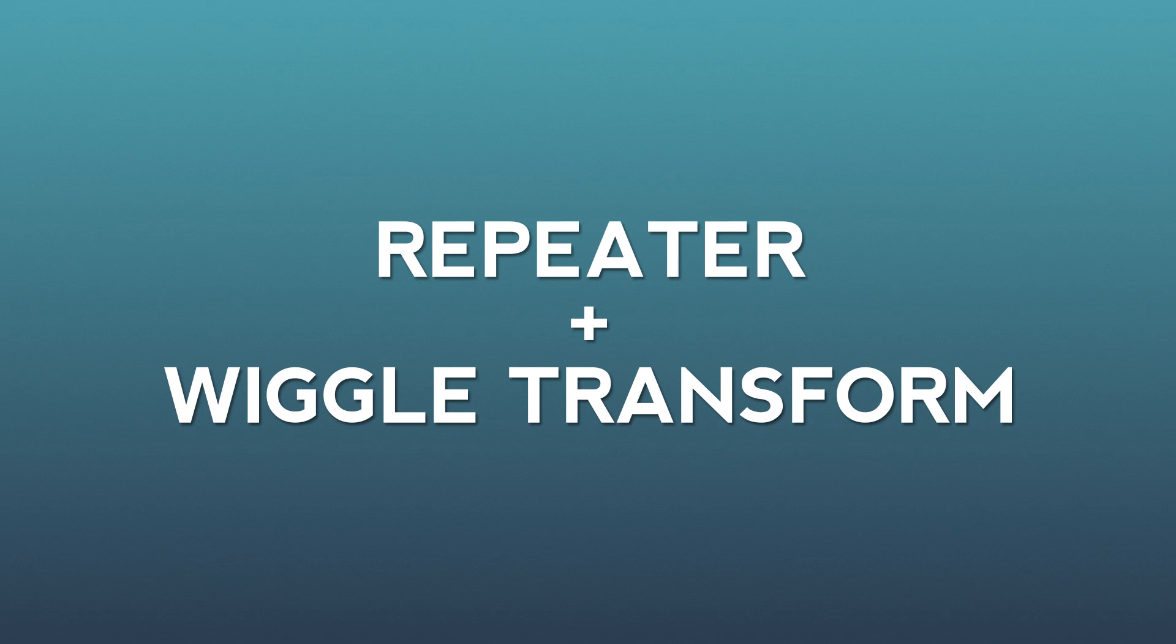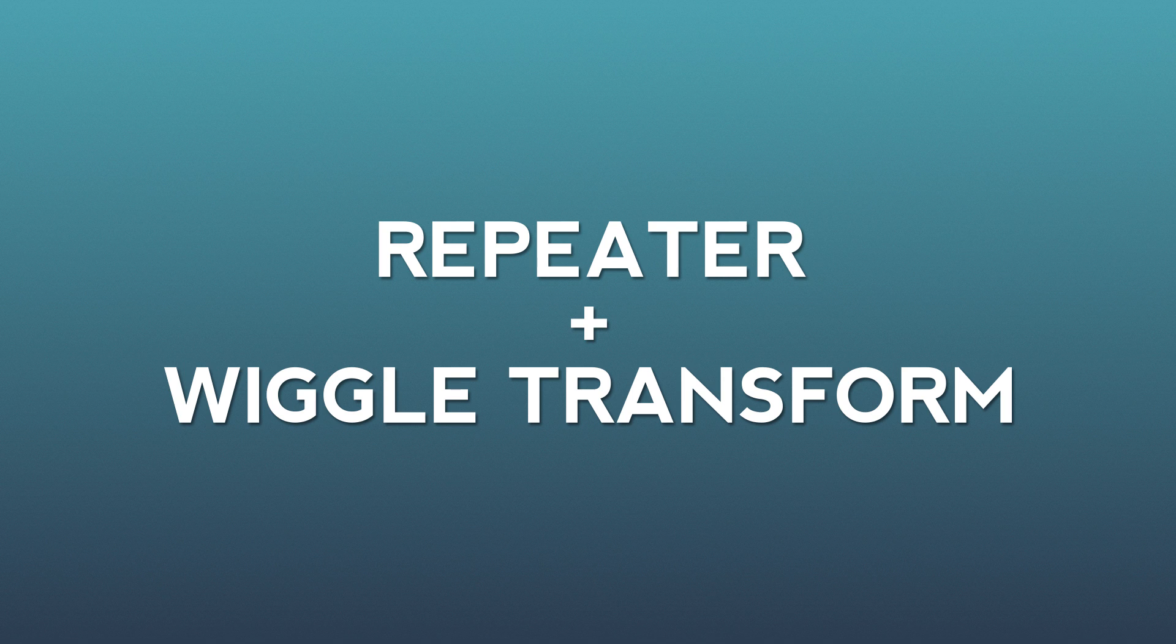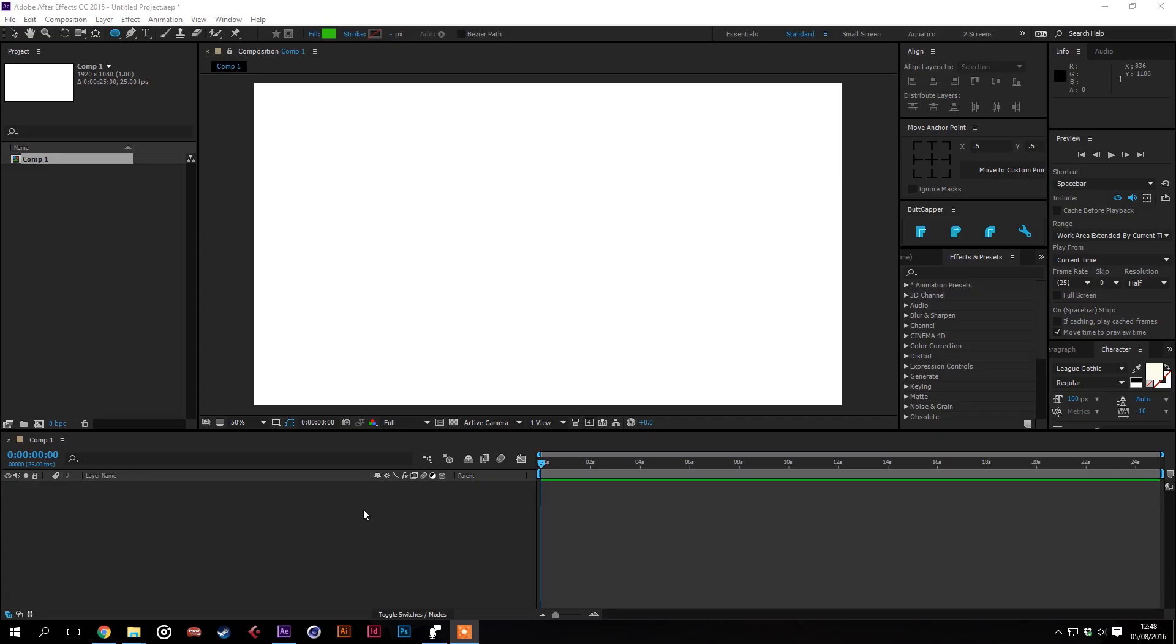Hey, Dan from Motion Stacks and I'm going to show you how to combine the wiggle transform and the repeater tools to make some interesting effects.